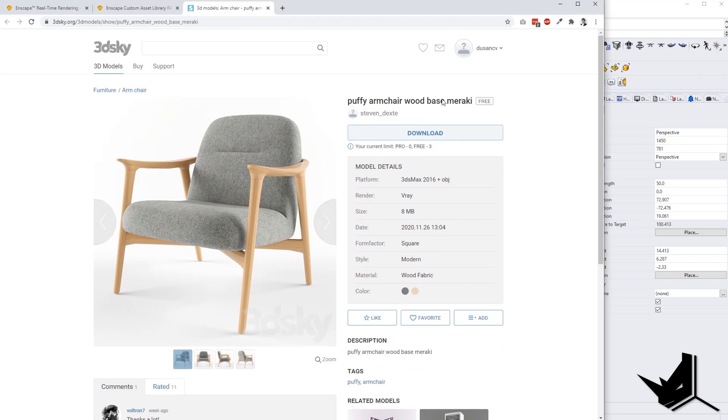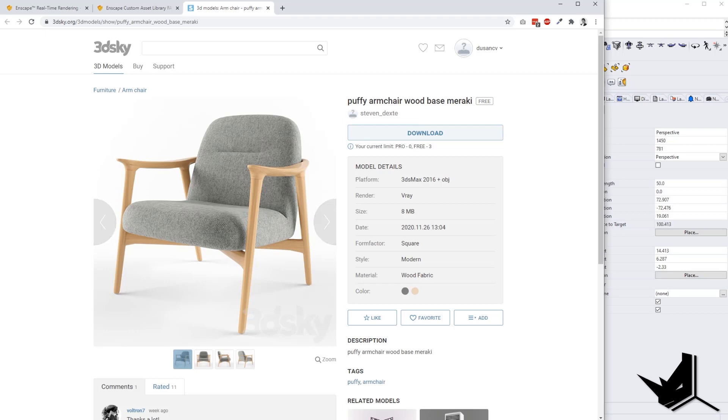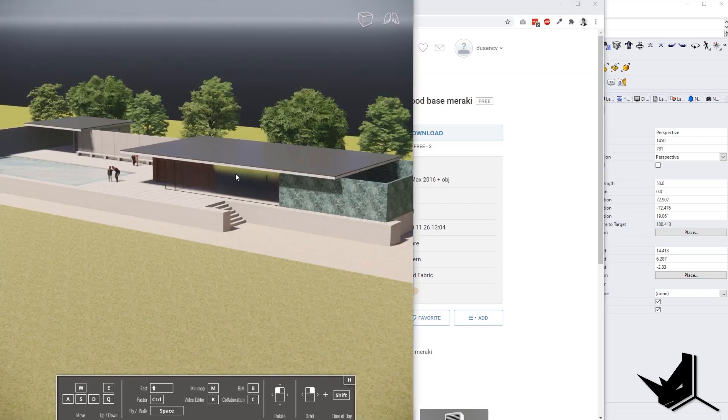And in this case, we're going to give credit to Steven Dexter. He is the one who created this model. And what we're going to do here, we're going to take this armchair, and we're going to create it as our Enscape asset model. And then, we're going to put it here in our model.